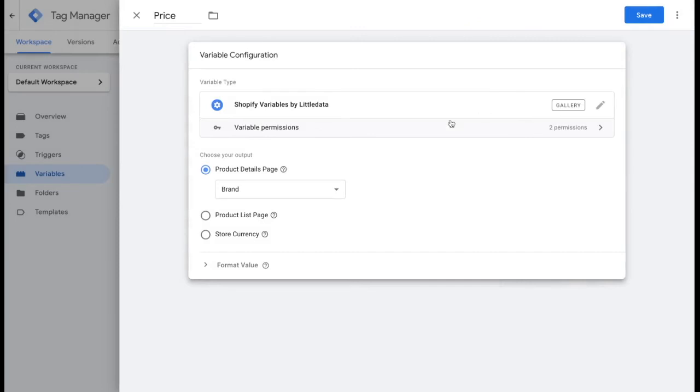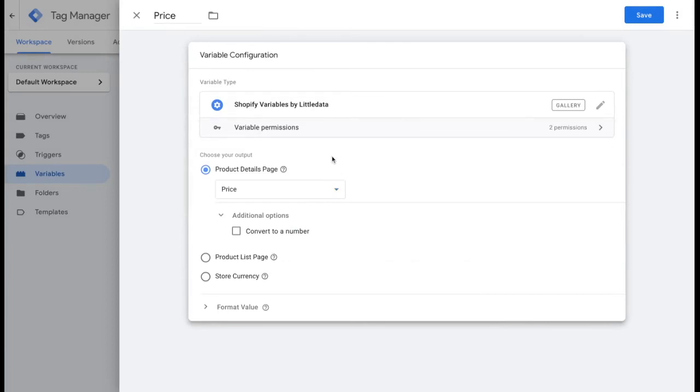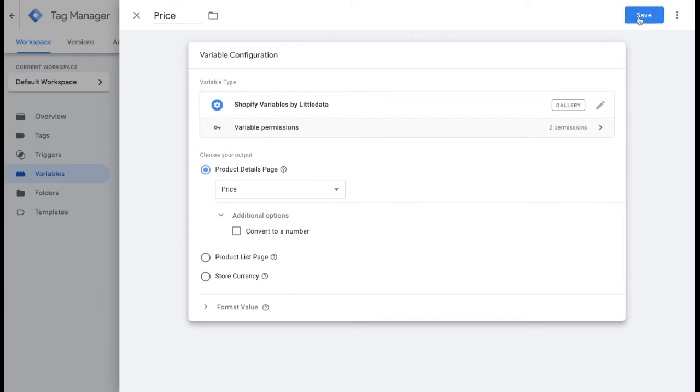Under the product details page, you can select any of the brand, category, handle, ID, name, price, variant, or others. We'll choose price and then we're going to go ahead and save it.